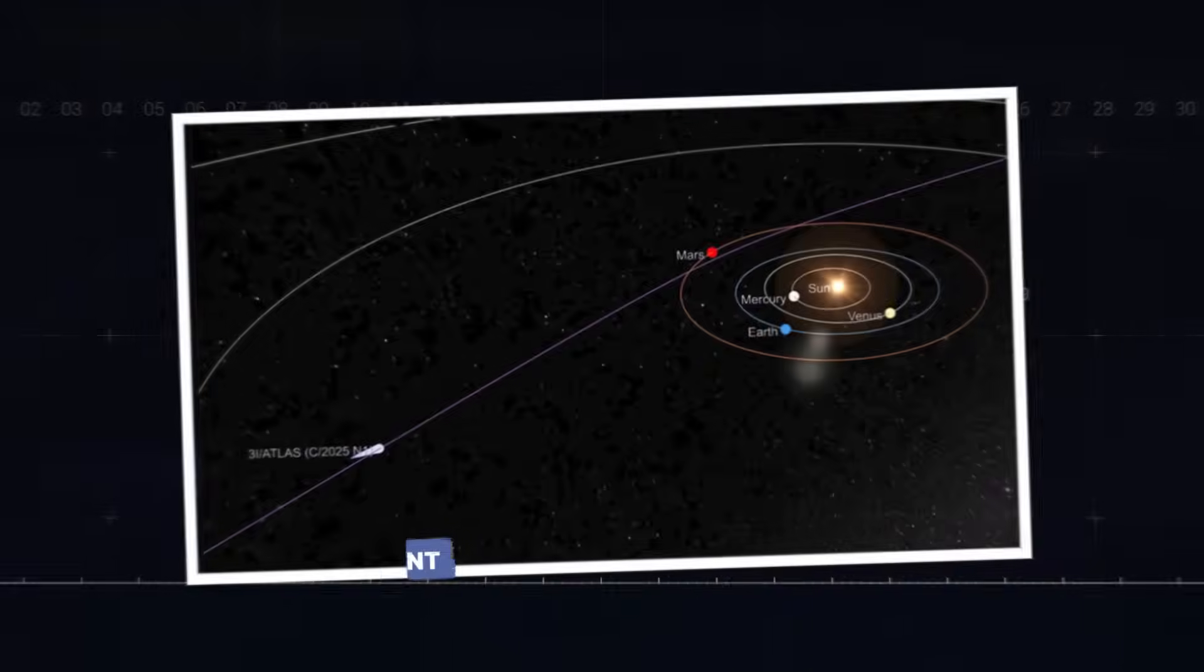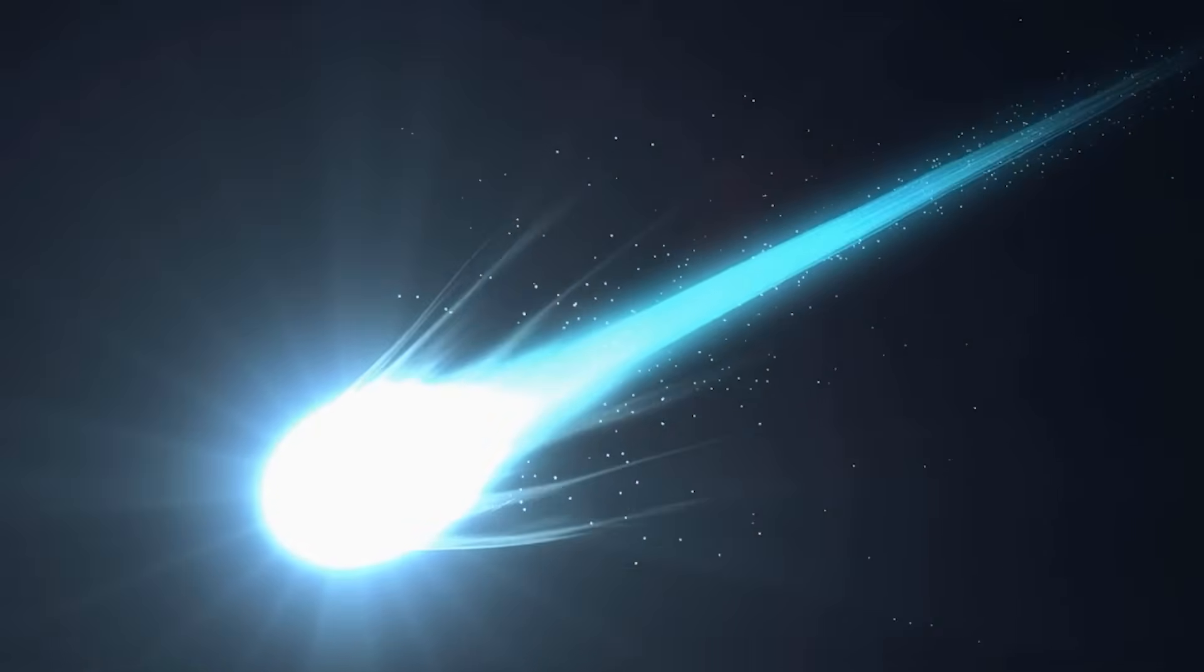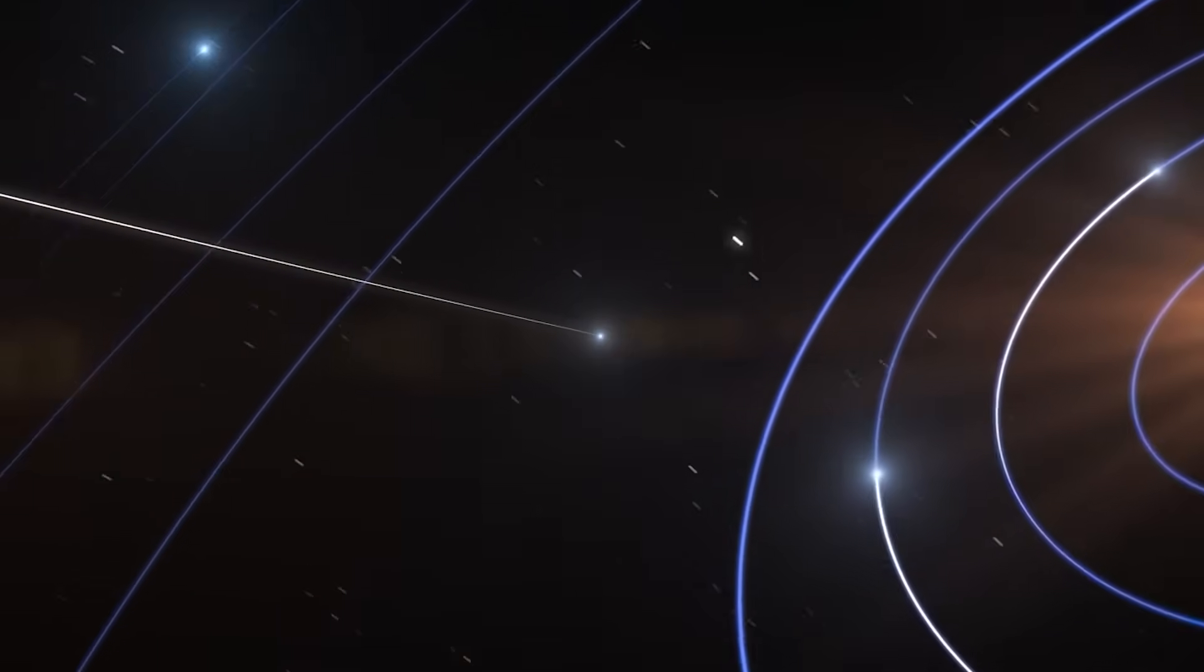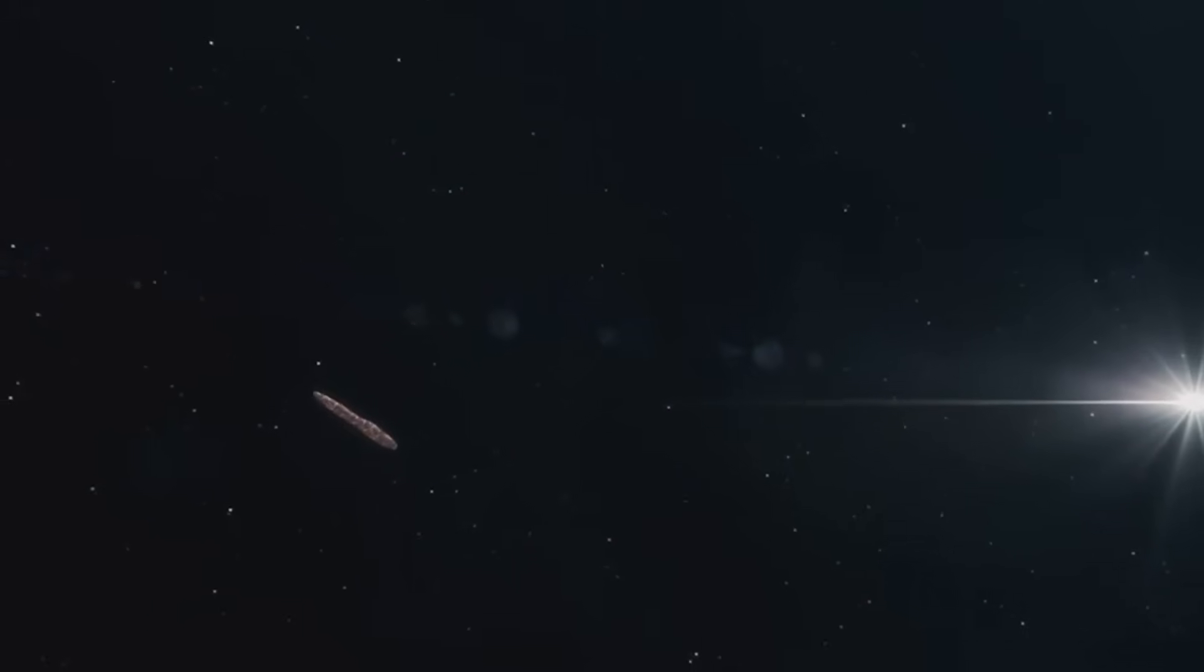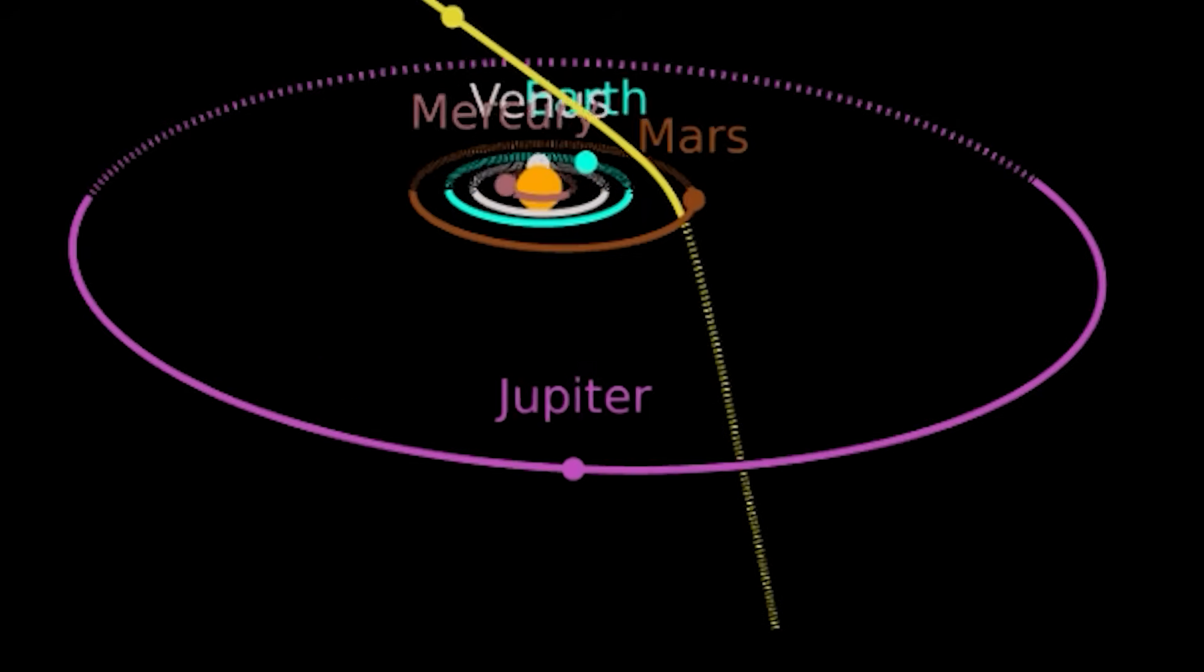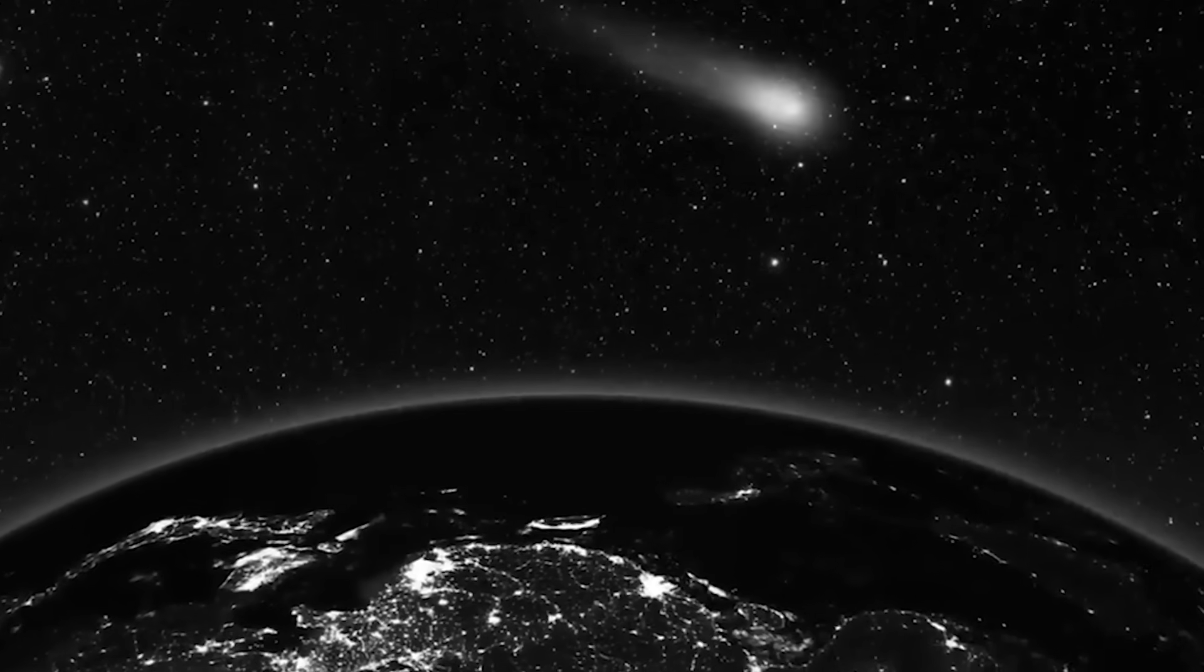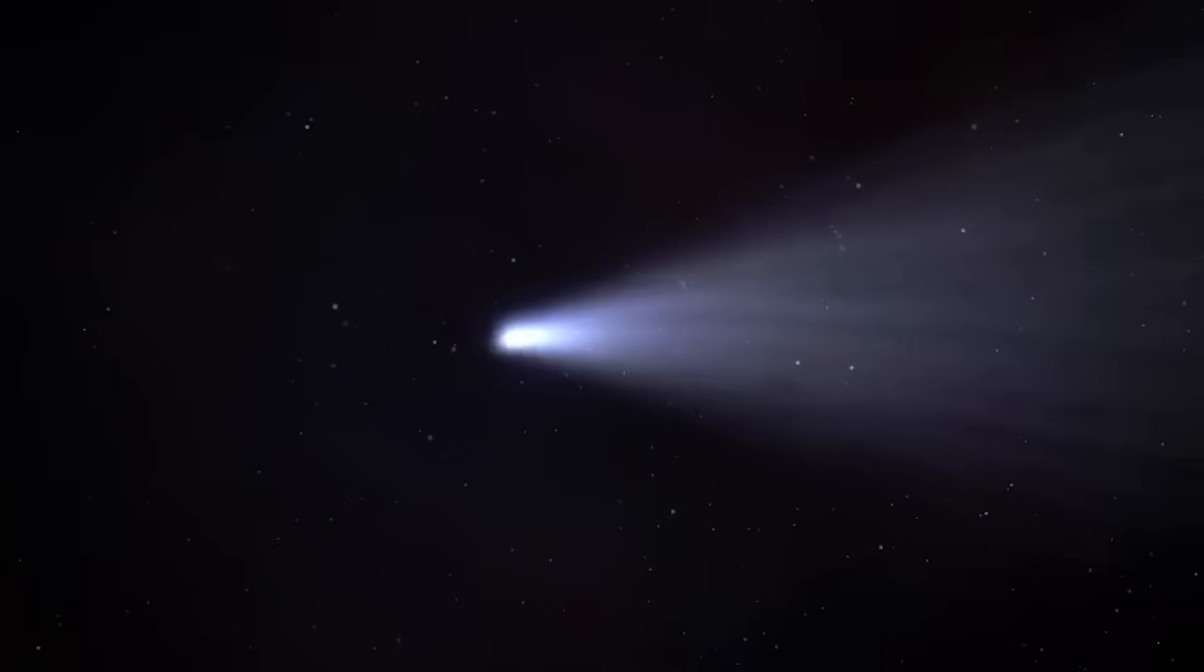With every natural door closed, only one unbelievable door remains open. A path of intent. The thing is, when you eliminate the impossible, whatever remains, however improbable, must be the truth. And the improbabilities surrounding 3i Atlas don't stop with its light. Its journey through our solar system is just as strange. Most interstellar objects should come in at random, chaotic angles. But 3i Atlas is different. Its trajectory is almost perfectly aligned with the ecliptic plane, the flat, disk-like region where all the planets in our solar system orbit. It's like a car merging onto a highway and immediately falling into perfect sync with the flow of traffic. It's a one-in-a-hundred coincidence that makes you wonder if it's a coincidence at all.